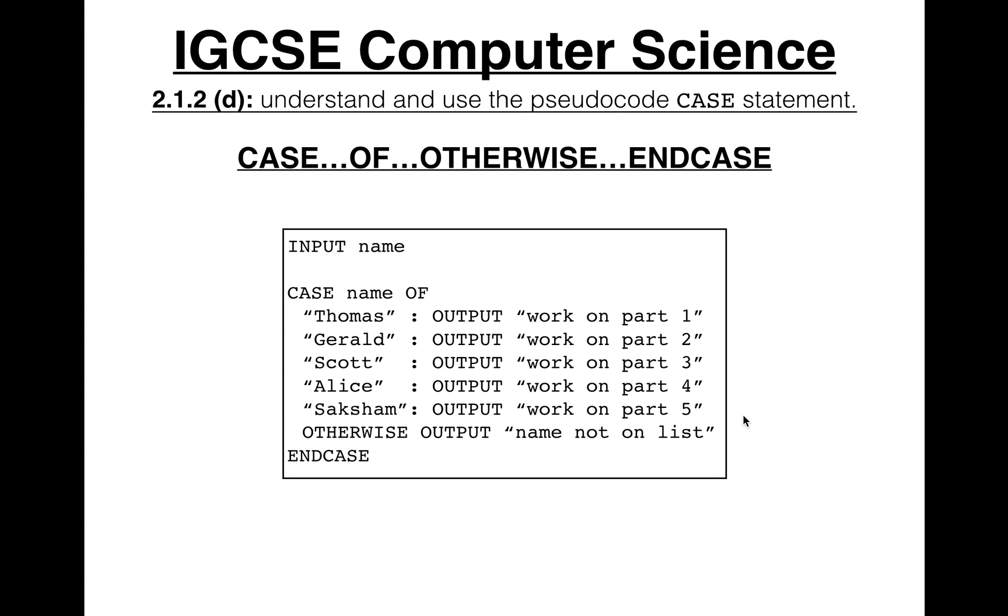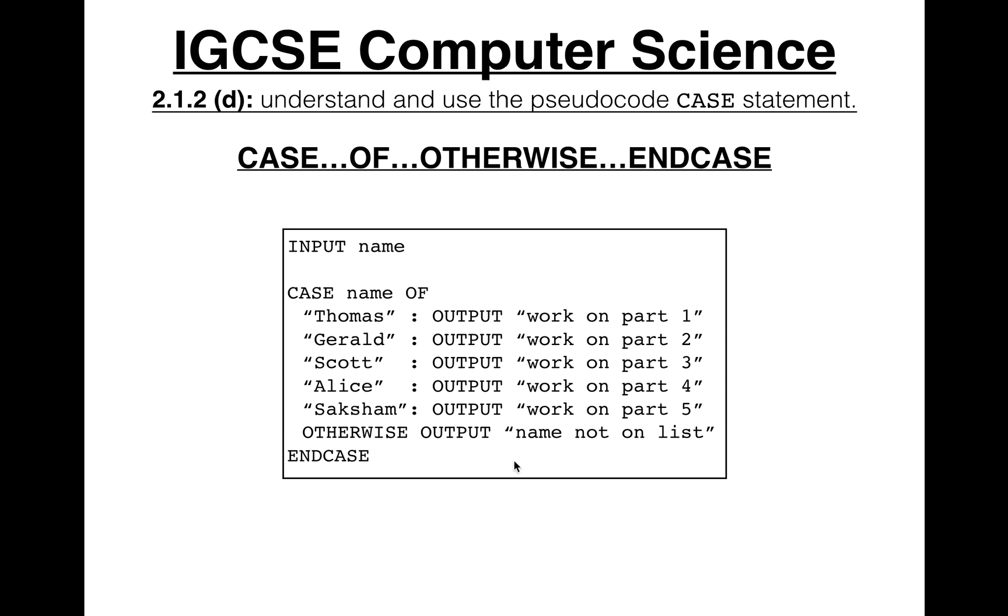Now what if we entered a name that wasn't on the list, or wasn't listed here, such as Alex? So it would say, okay, is name equal to Thomas? Nope. Gerald? Nope. Scott? Nope. Alice? Nope. Saksham? Nope. So what do we do now? Well, let's run the otherwise statement here, and output name not on list. So the otherwise is basically for when name is not equal to anything listed here, or the variable here is not anything listed.